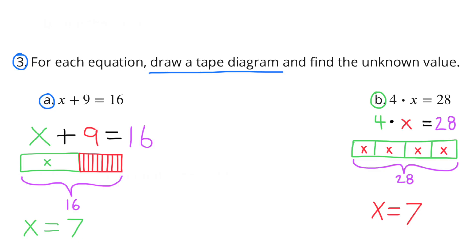Part B: 4 times x equals 28. The green rectangles represent 4, and the x inside each rectangle represents the value. So 4 times what value equals 28? That's the same as 28 divided by 4, which equals 7. Since 28 divided by 4 equals 7, then 4 times 7 equals 28. The value for x would be 7.